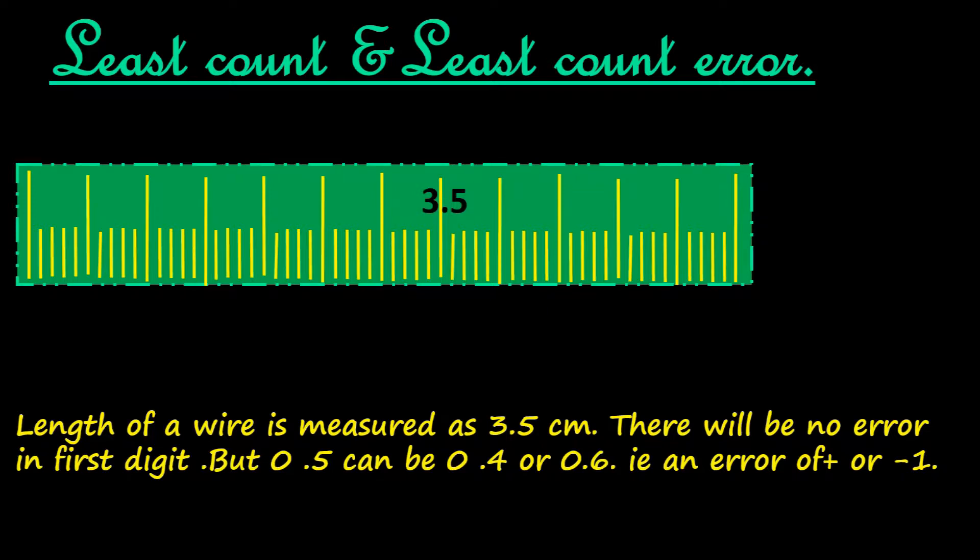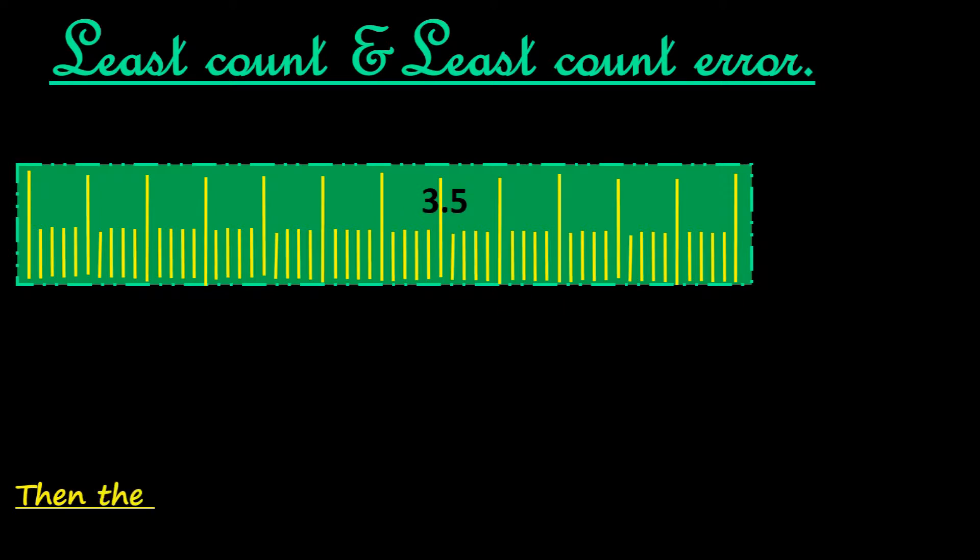This error can be systemic or random. That is, in simple words, due to defect in calibration or due to personal limitations of the person taking reading or other reasons, the error of plus or minus 1.